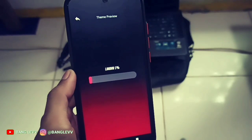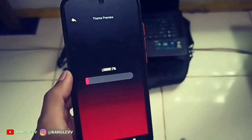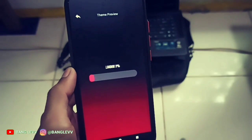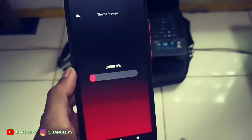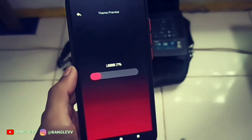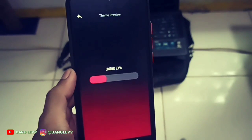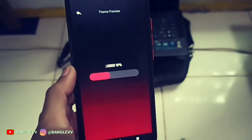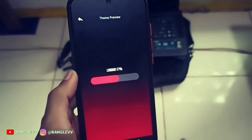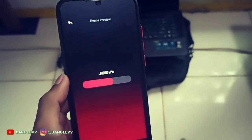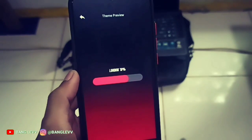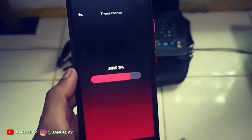From the theme, font, wallpaper, animation, and ring — all of them are in the launcher. So if you already have this launcher, why do you need another one? You can find the launcher on the Google Play Store and choose it.